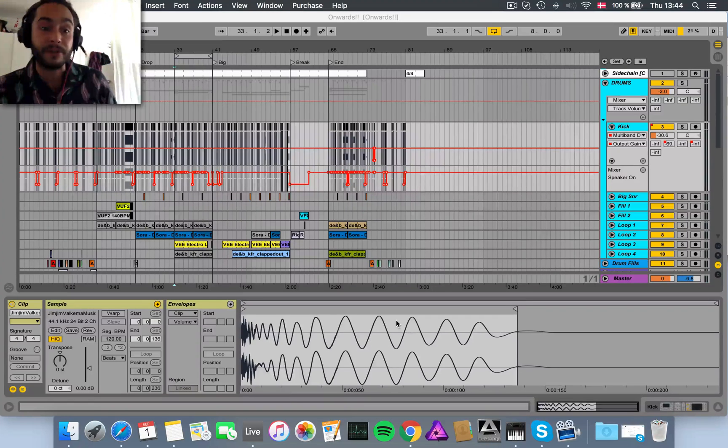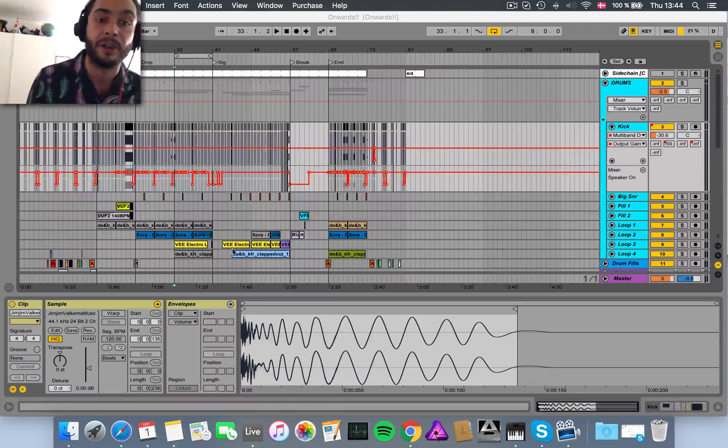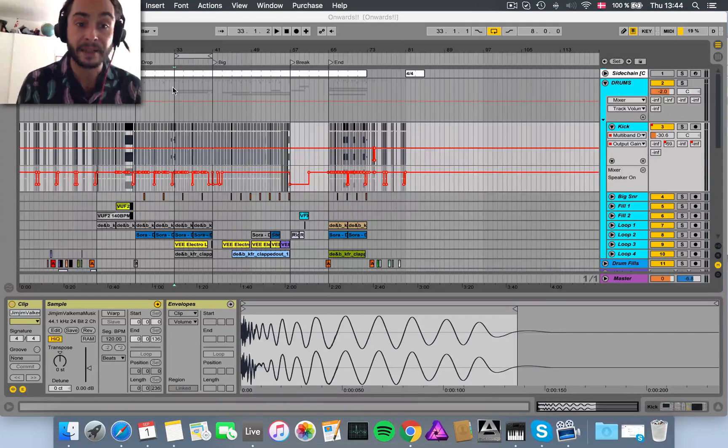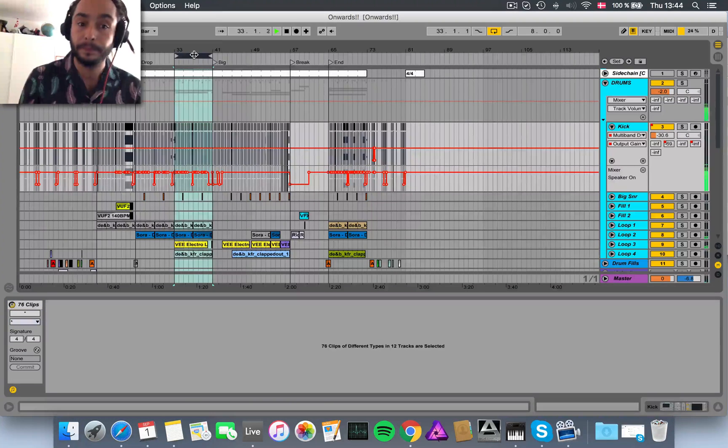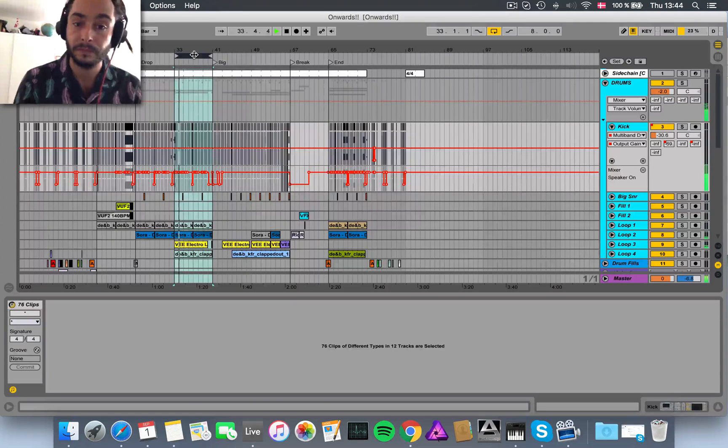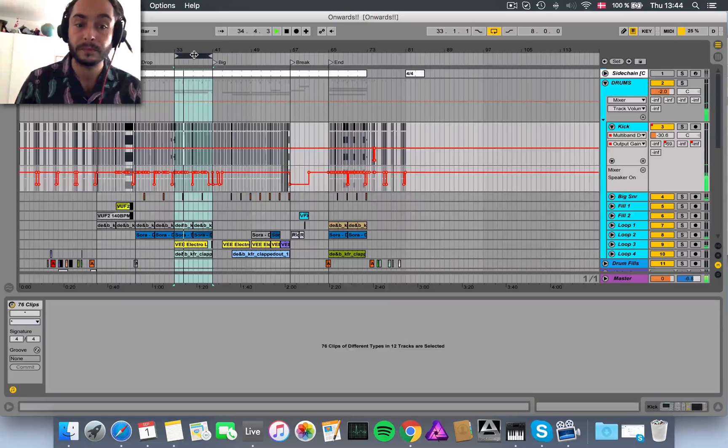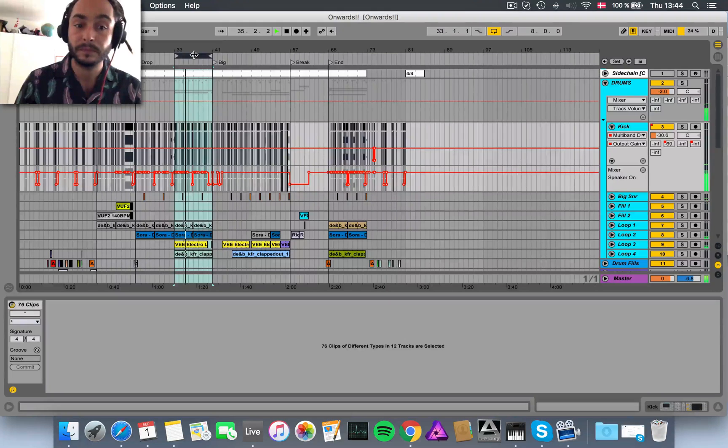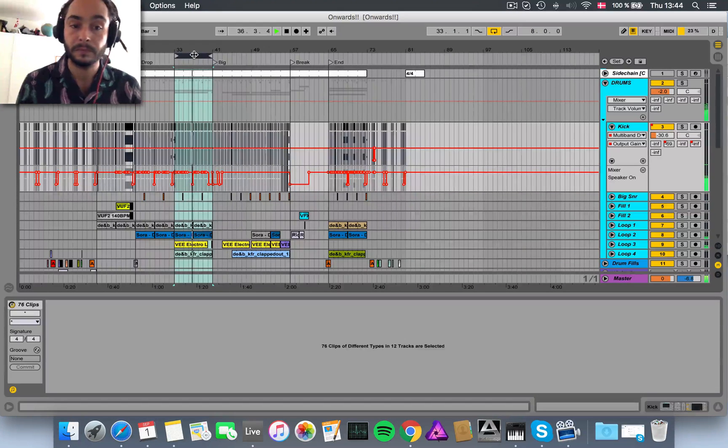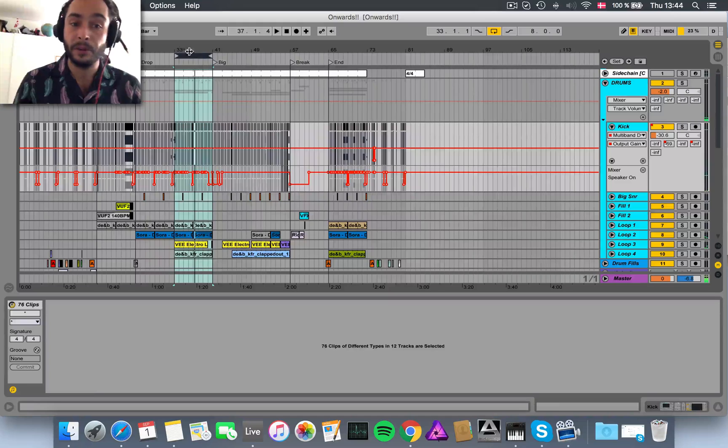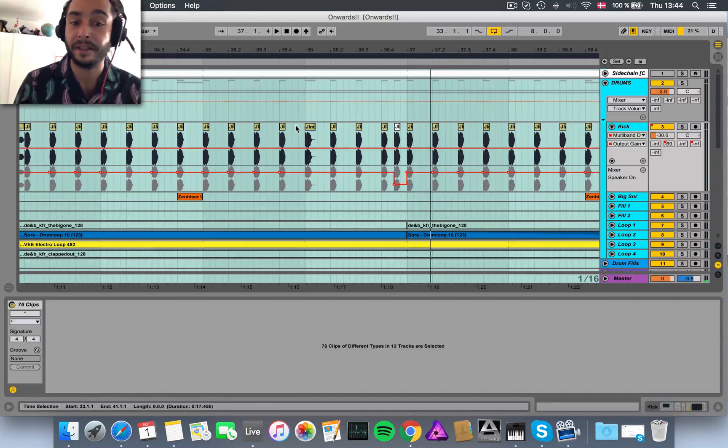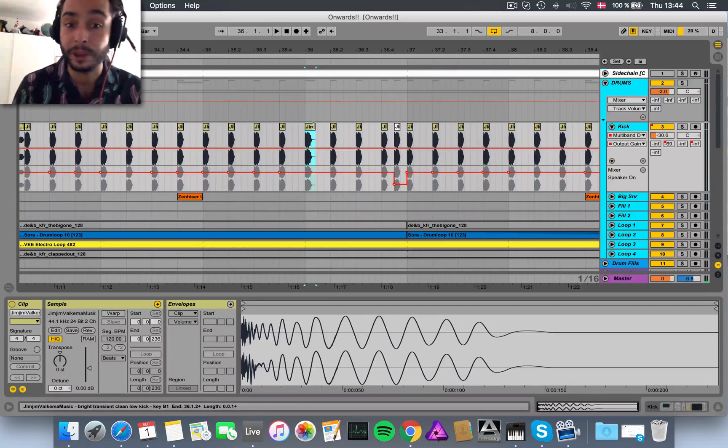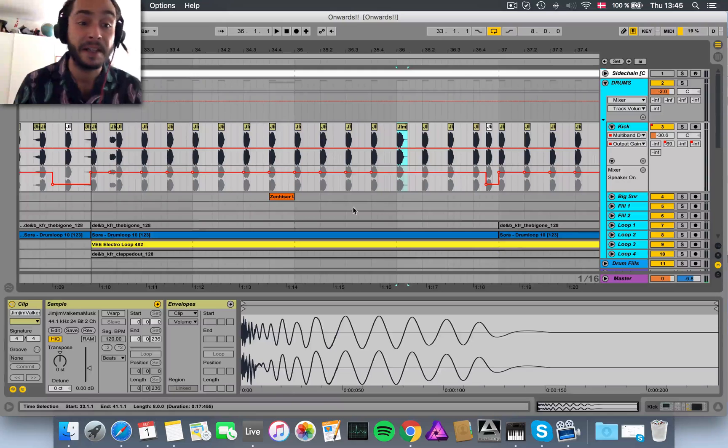So here I've got one of my projects, a track that I wrote quite a while ago, and we'll just have a quick listen. Cool, and as you can see down here, this is the kick drum, here is an audio file, so I haven't used a drum rack.